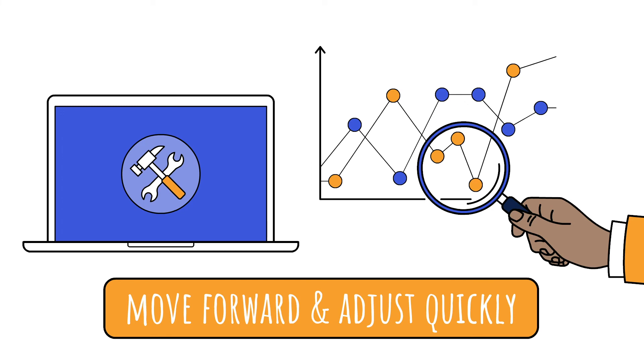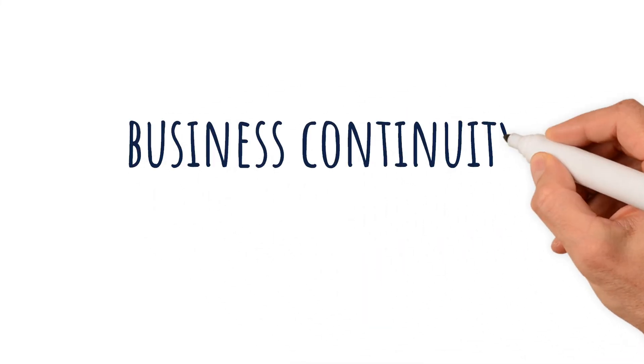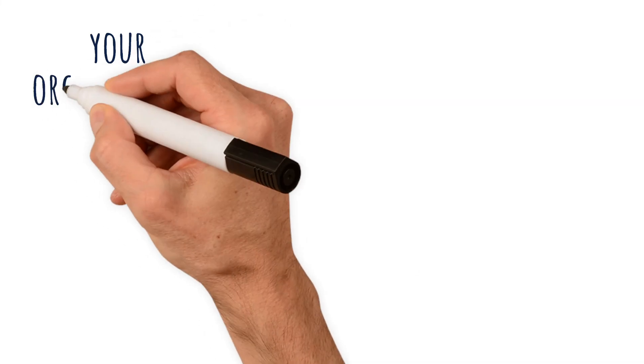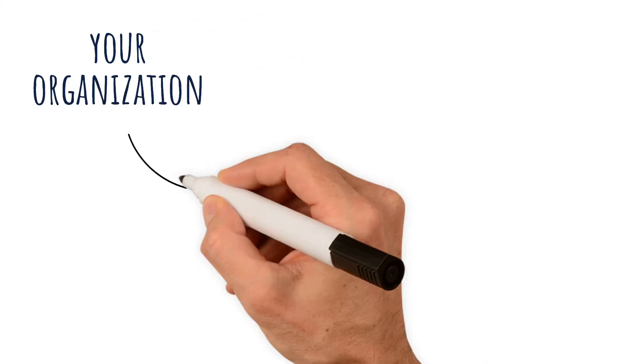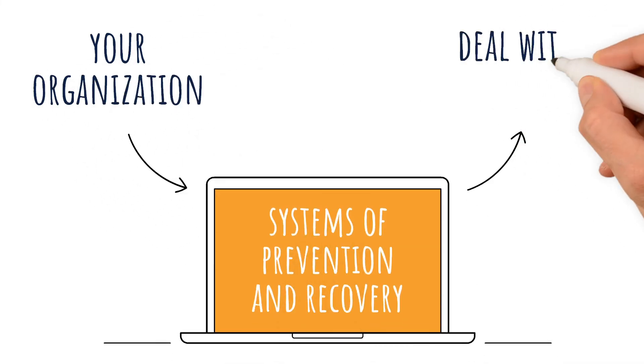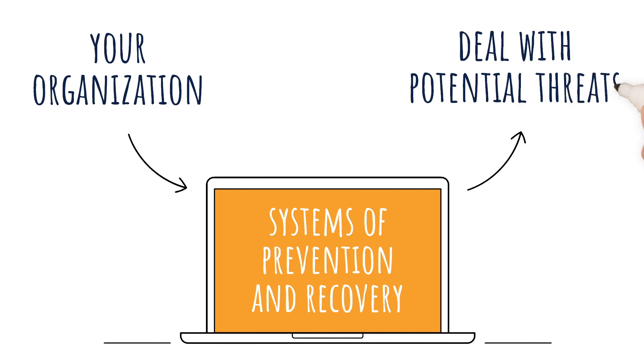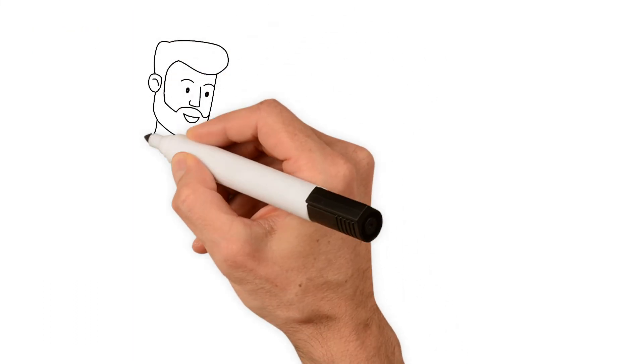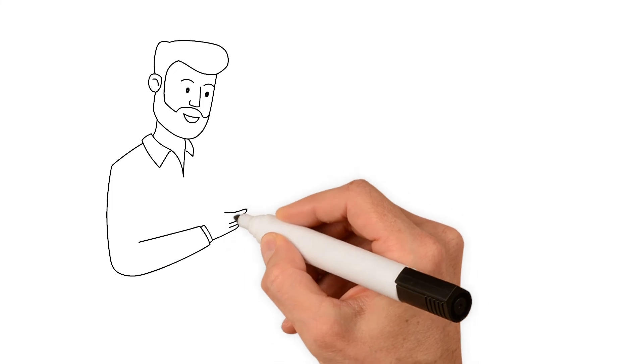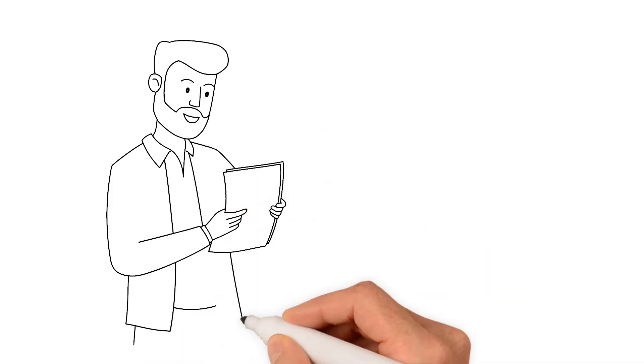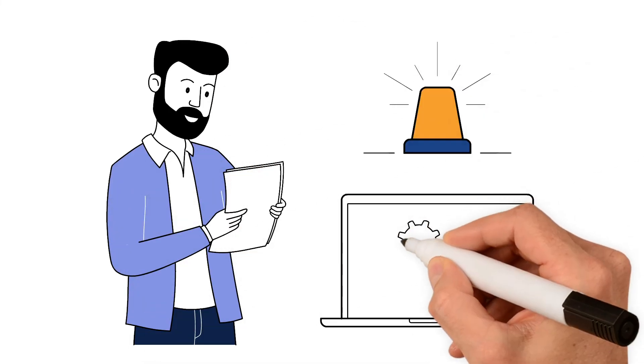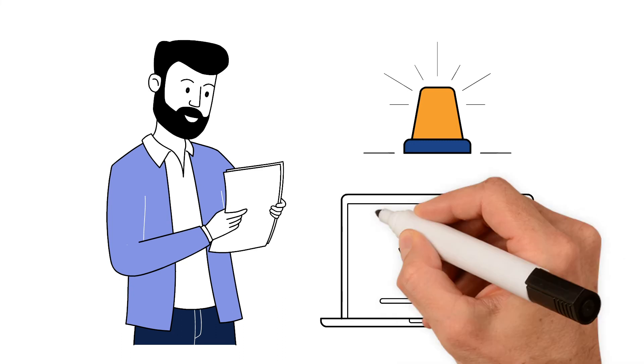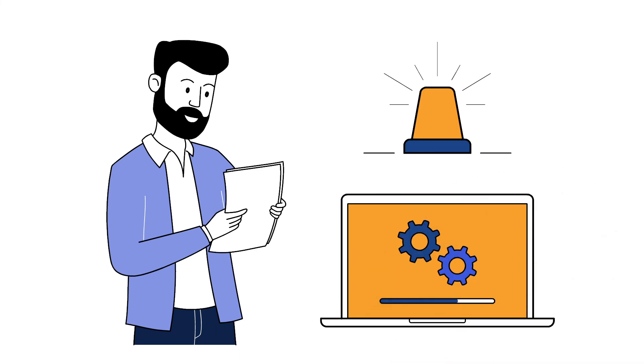Business Continuity Planning. Your organization needs systems of prevention and recovery to deal with potential threats. Even with the most detailed and thorough plans, you will have instances where prevention planning may not be able to completely evade threats. So the goal is to enable ongoing operations during disaster recovery execution activities.